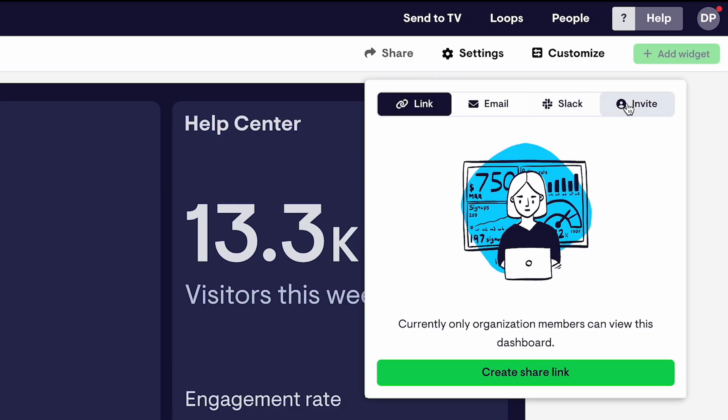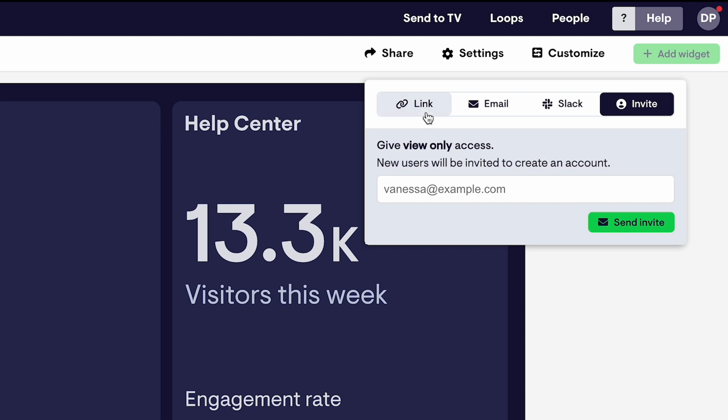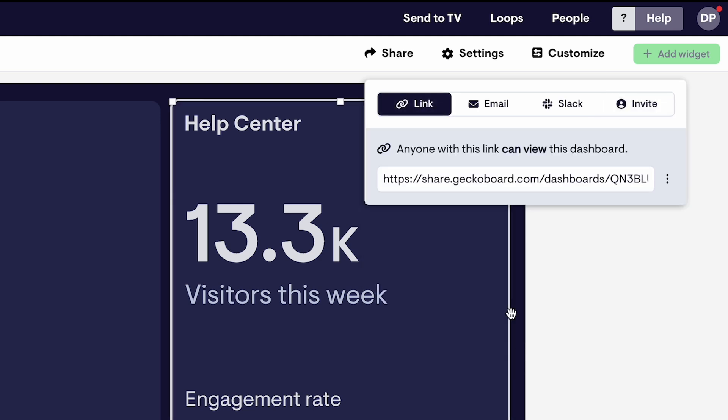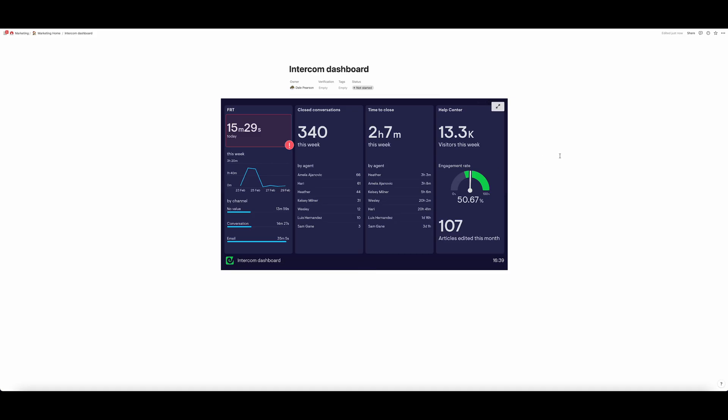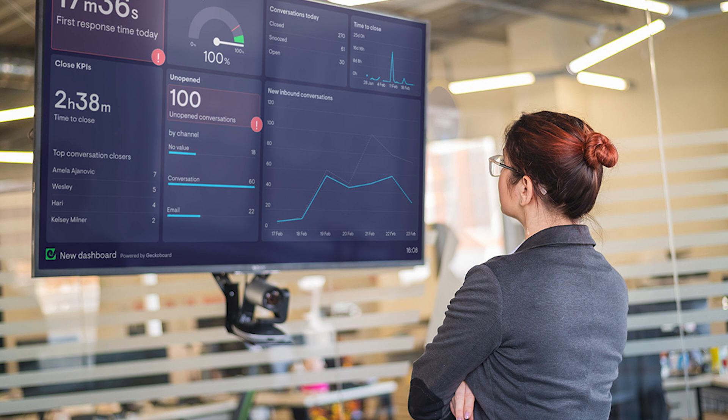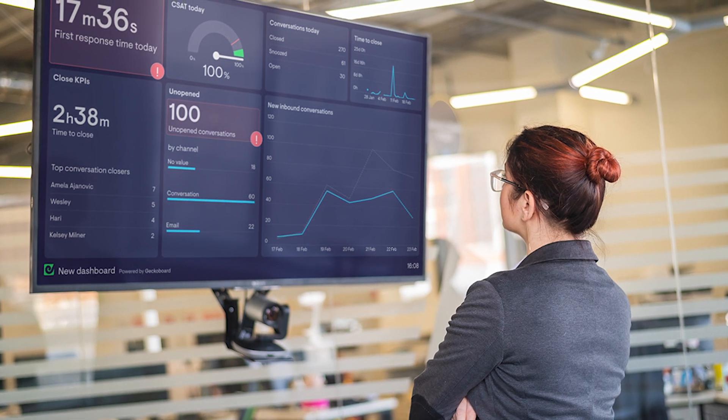Now, if I want to share this dashboard, I've got a few different options. Either I can invite teammates to view this dashboard, or I can just create a sharing link and share this dashboard with whoever I want. I can also embed the dashboard into tools like Notion. If I want to display my dashboard on a TV, then the Send to TV feature makes this really easy to set up. The dashboard looks great on a big screen, and you can manage your screens and your loops of dashboards remotely. I can also automate my reporting, so I can set up snapshots of this dashboard to be sent at regular intervals to email and Slack. With so many ways to share, your Intercom KPIs are going to become unmissable.